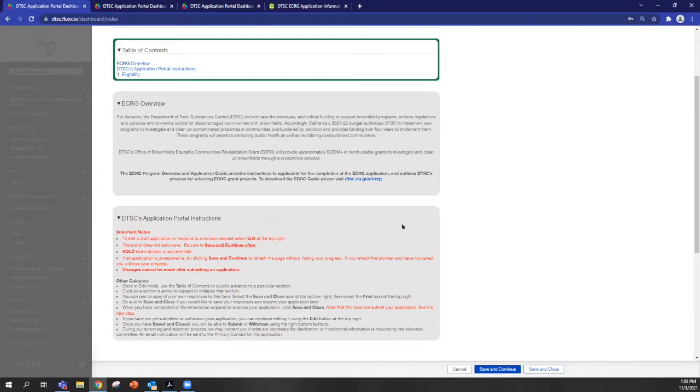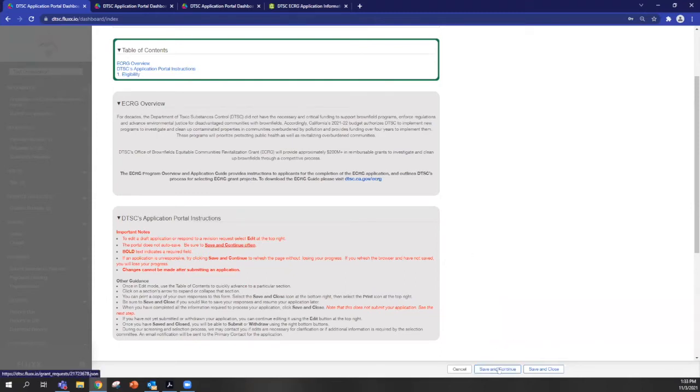The most important thing to know is that when you're working in the portal, the portal does not automatically save your work. So you should save and continue often in order to save your work.